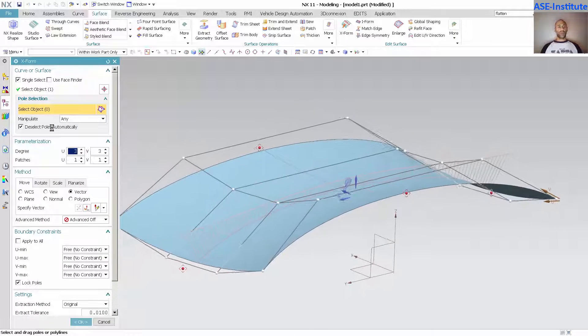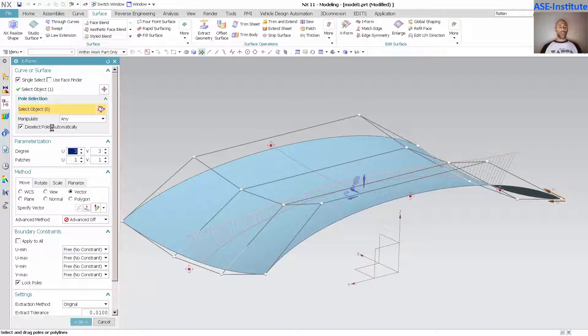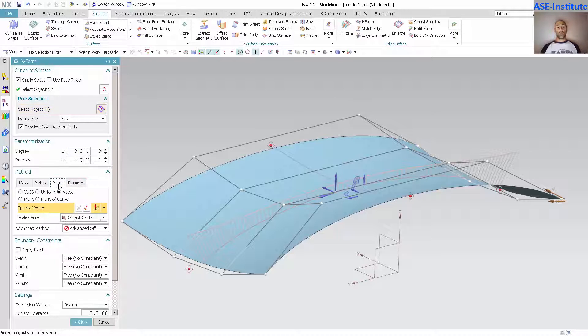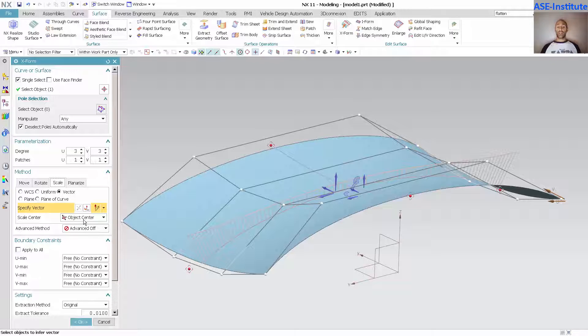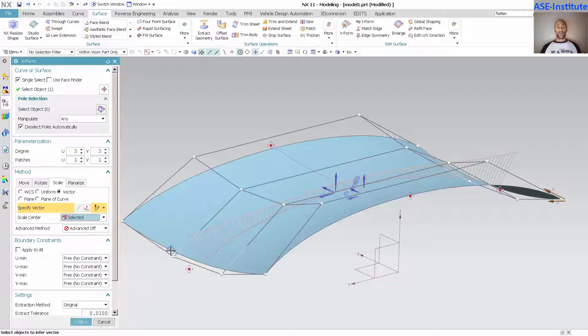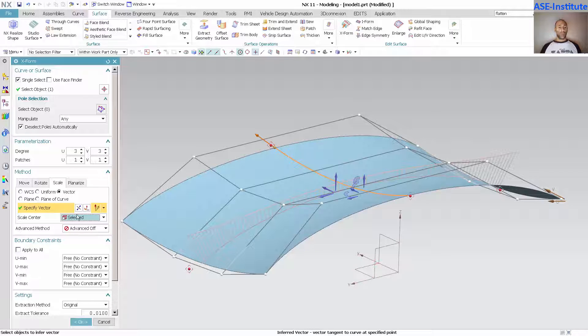When you're doing things with an X-form, it's basically one of the most powerful tools. You just have to understand the movements and how they move. With the method you have rotate, scale, and planarize. If you need to do something across the centerline, you can use the scale and then use the center of objects, so long as the object that you are manipulating is already symmetrical to the plane that you want. You have other options in here—you can select. If I want to specify a scale center point, I can specify a scale center point.